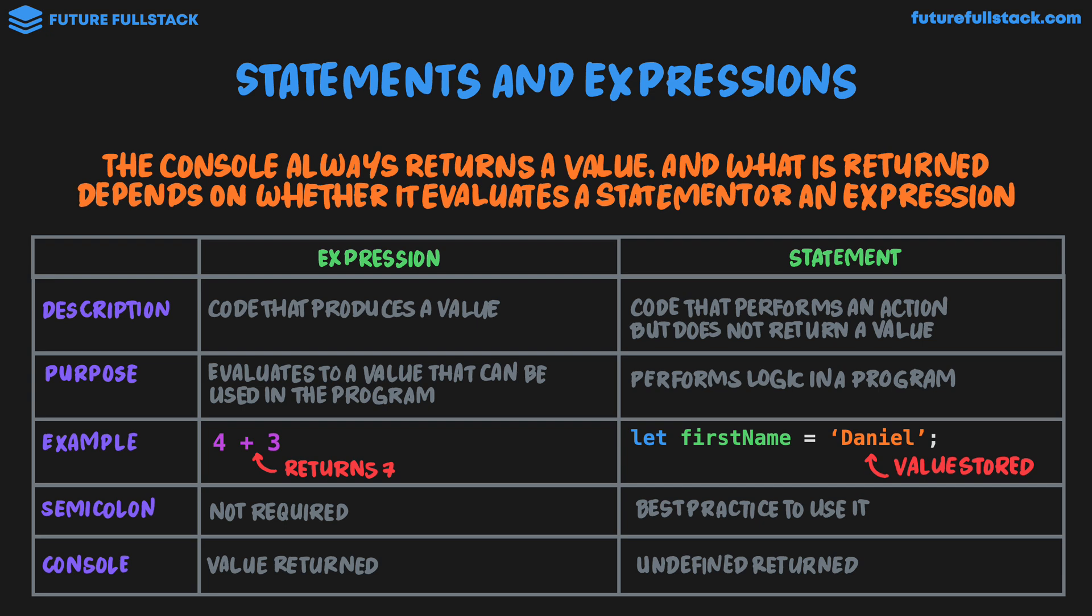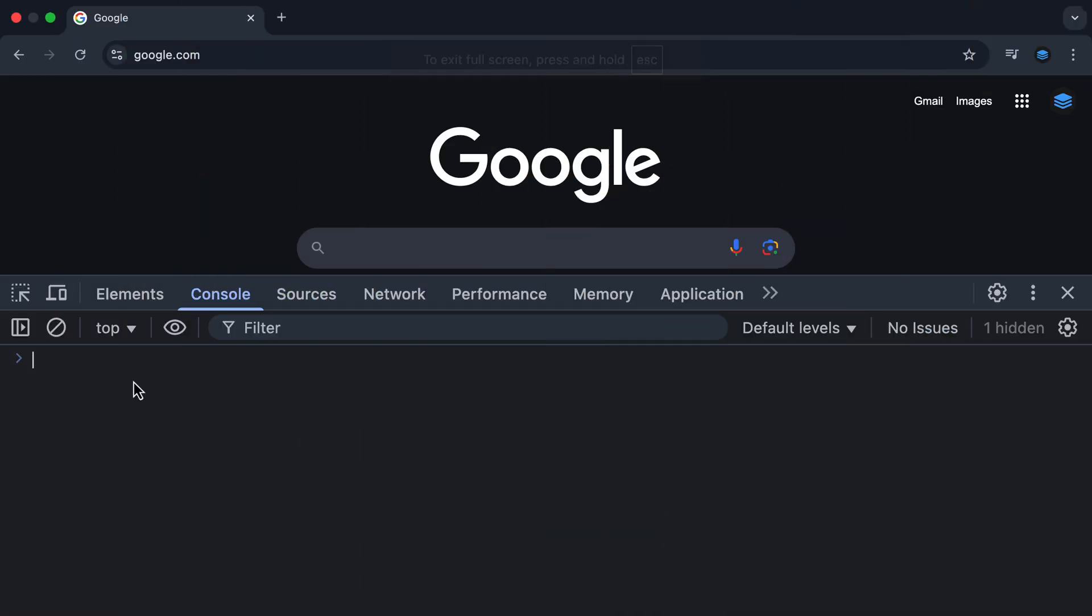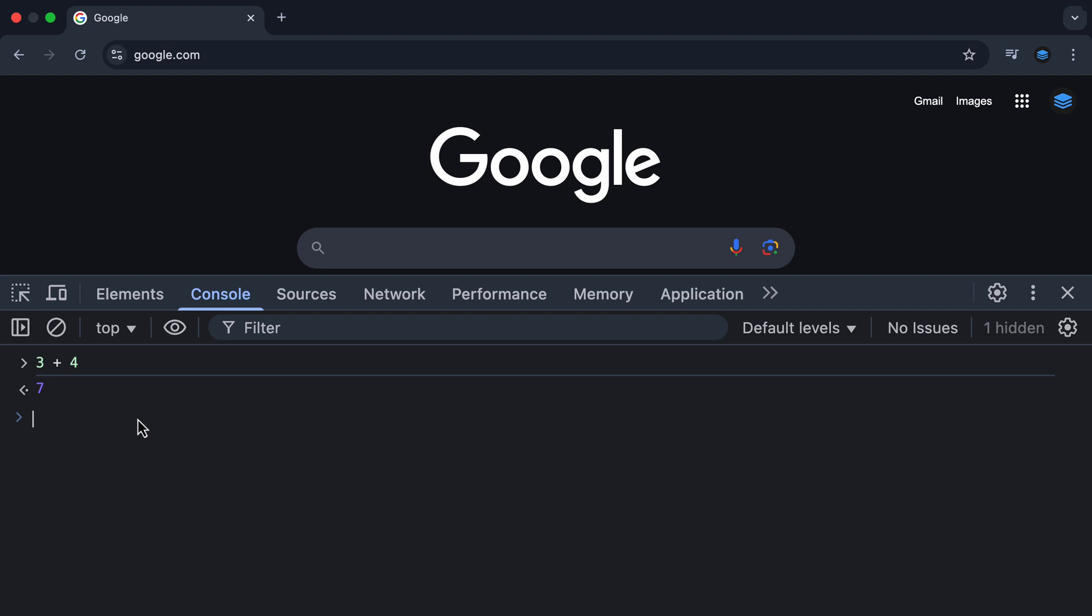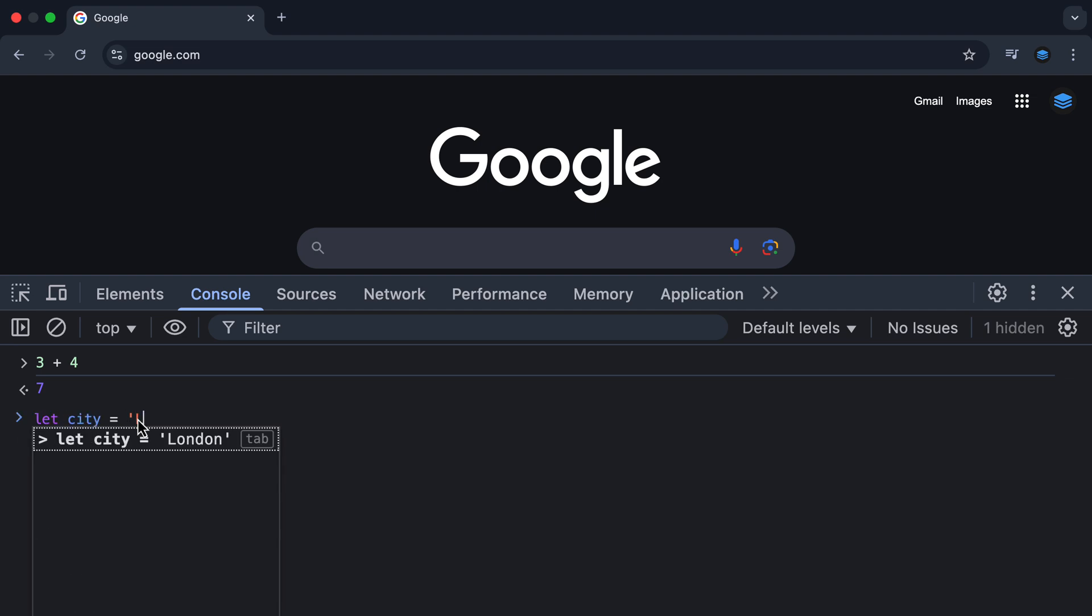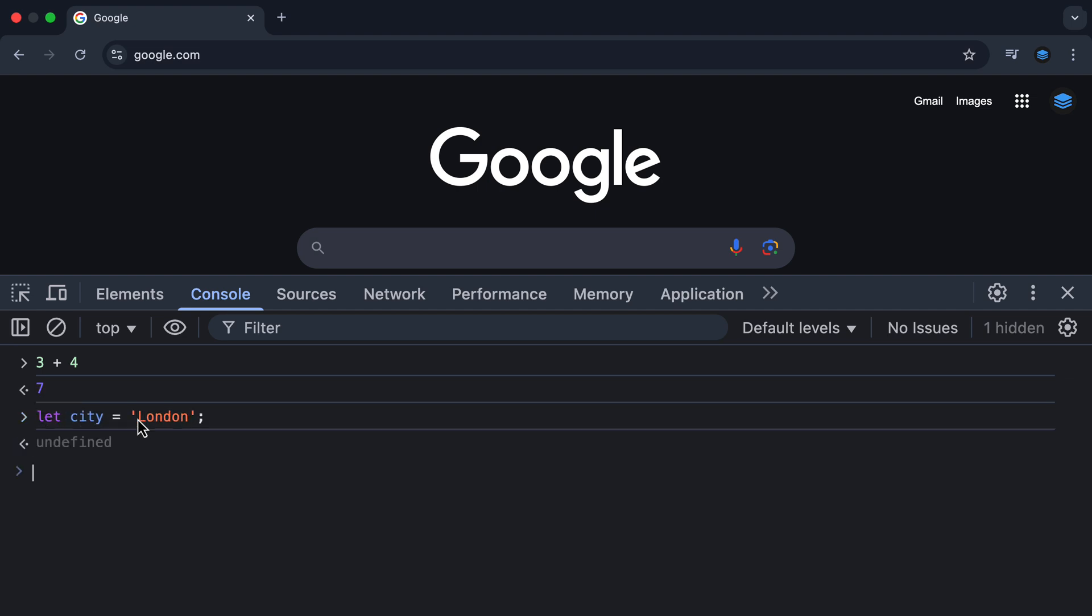So let's go play around in the console again. So once again, we have our expression, which in the console returns a value, like 3 plus 4 is giving us back the value 7. This is an expression. It is returning a specific value in the console versus a statement, which performs an action but does not return a value, like assigning a variable, like let city equal London. And we know it's best practice to end a statement with a semicolon.